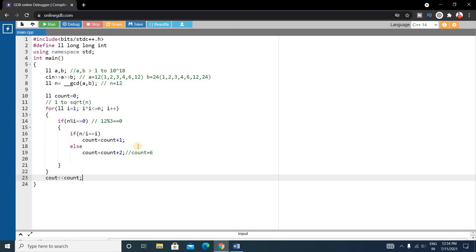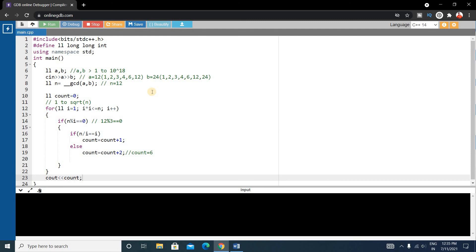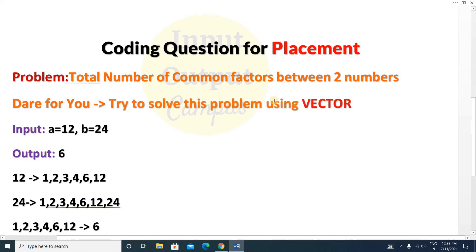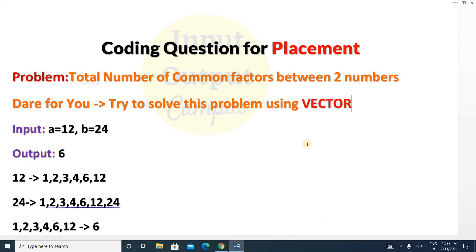Our code is now complete. Run it and give the input A = 12 and B = 24. Press enter and you can see the output is 6, which is the correct answer. As a challenge, try to solve this question using a vector and let me know in the comments. Hope you enjoyed this video — please like and share it. Thank you for watching, see you in the next video!